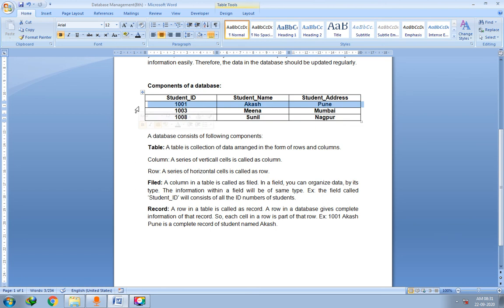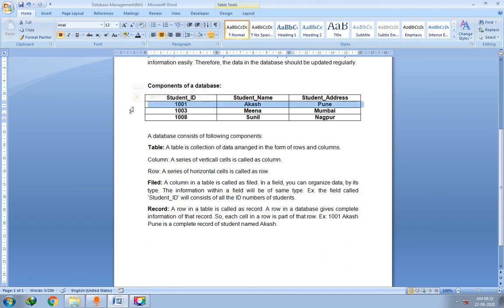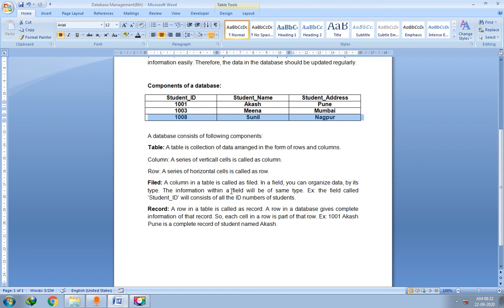Similarly, 1001, Akash, and Pune are all parts of the first record. A single row of the table is called a record. For example, 1001, Akash, Pune is a complete record of the student named Akash — it gives his Student ID, name, and address. The second row is the second record and the third row is the third record. I hope students you have understood the concept clearly. That's it for today's session — thank you, bye bye.